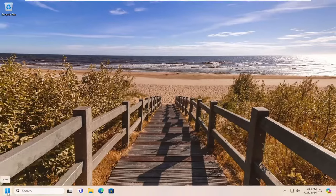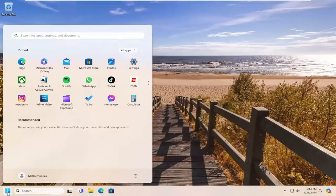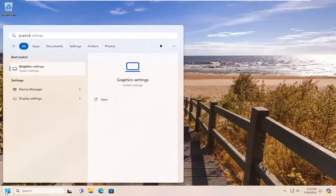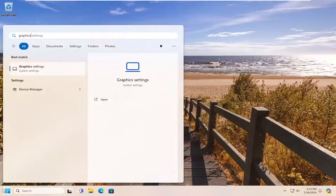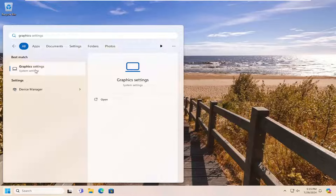And now you also want to open up the search menu and type in graphics. Best match will come back to graphics settings. Go ahead and open that up.